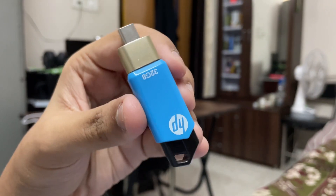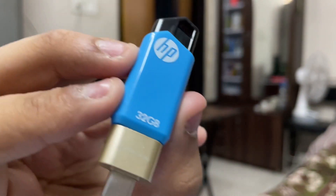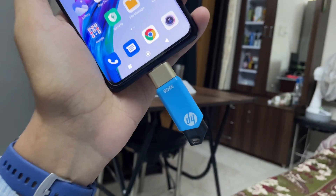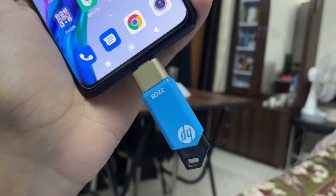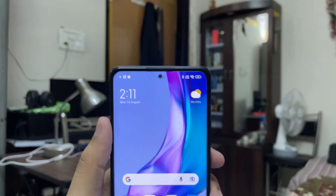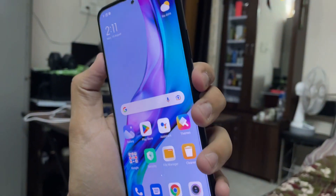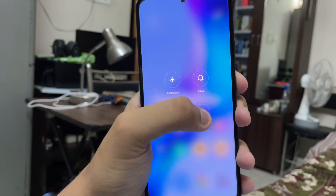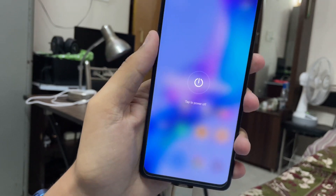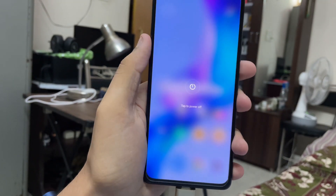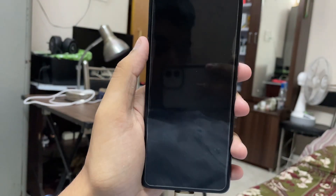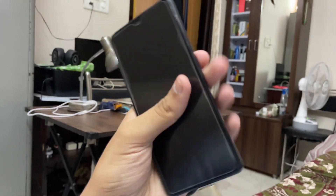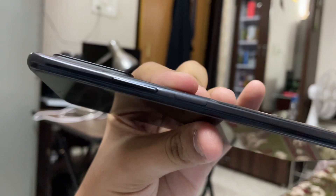After the download is complete, you need to move the custom ROM into a pen drive, because it's an Android 12 ROM and it won't work without that. Move it into the pen drive — a USB OTG adapter is very necessary to connect it to the smartphone. Then simply power off the device.